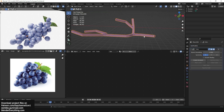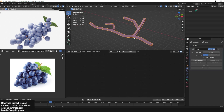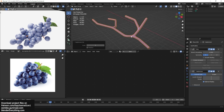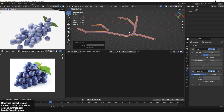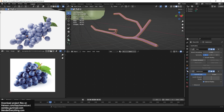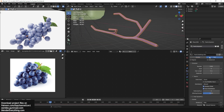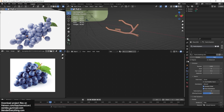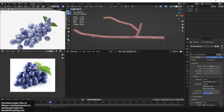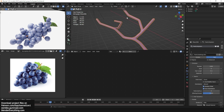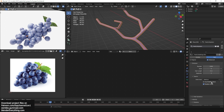Then you can add a skin modifier to give it a skin-like appearance, and then add a subdivision surface to make it look smooth. Go to the particle system, add a new particle system, and we want the hairs to grow at the tips of the vertices. So you need to turn on Advanced and make sure under Source you have Vertices selected.